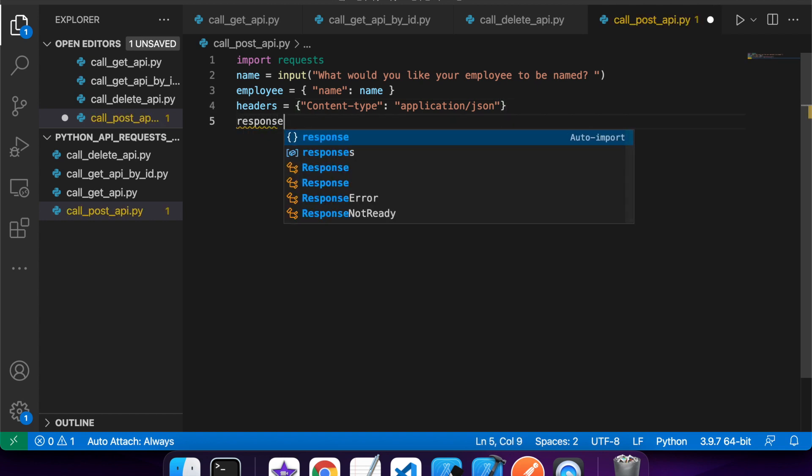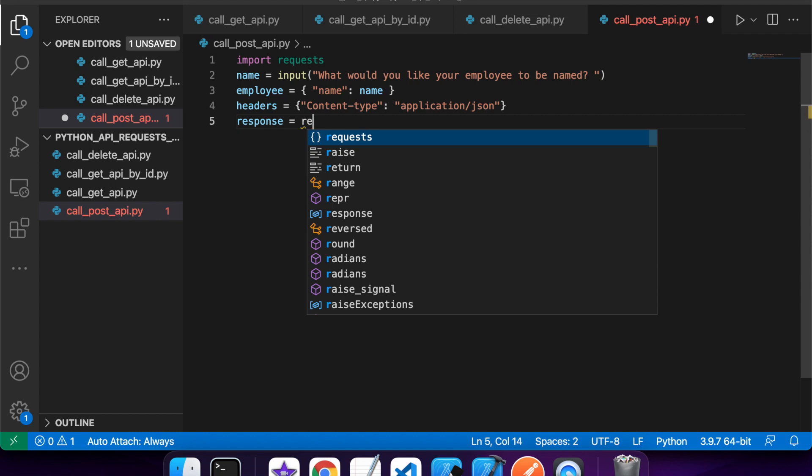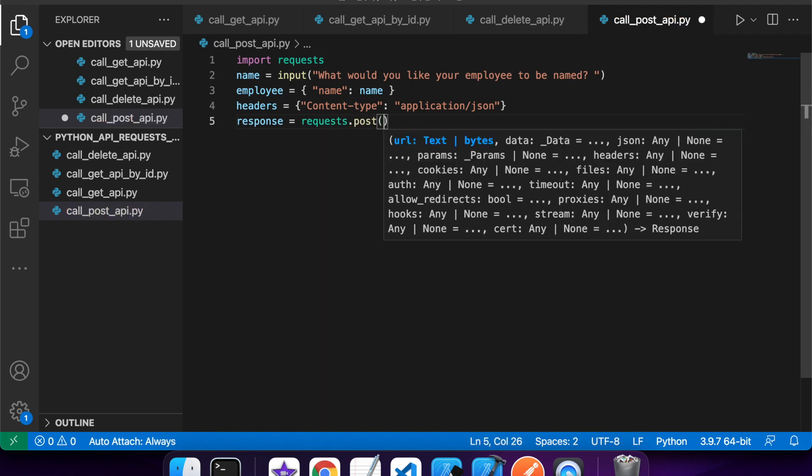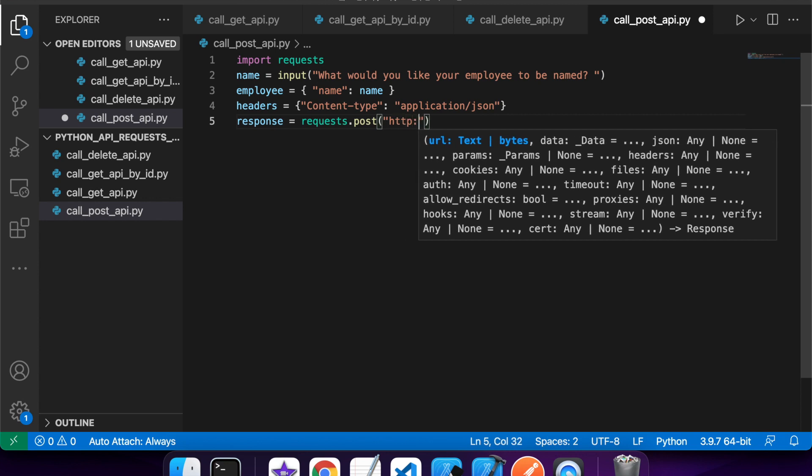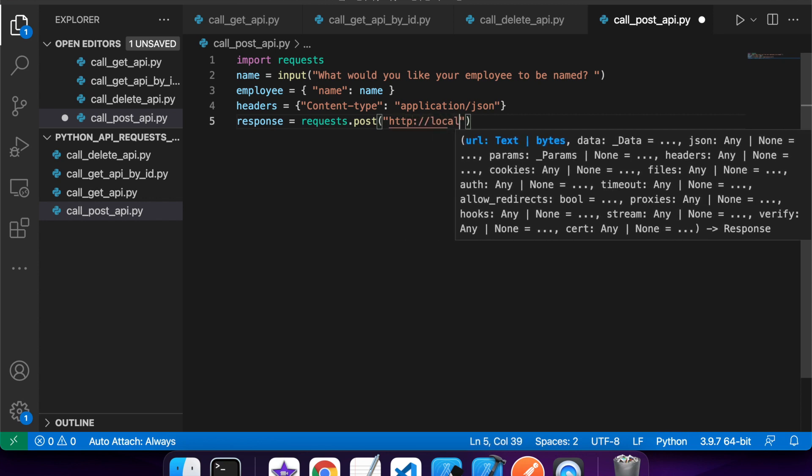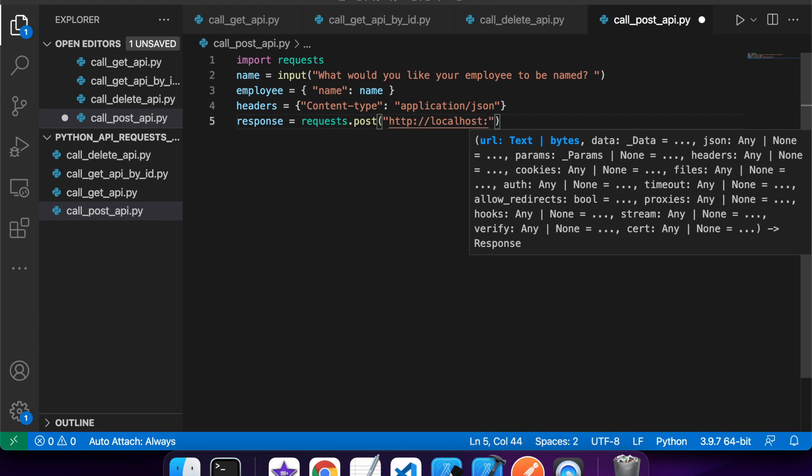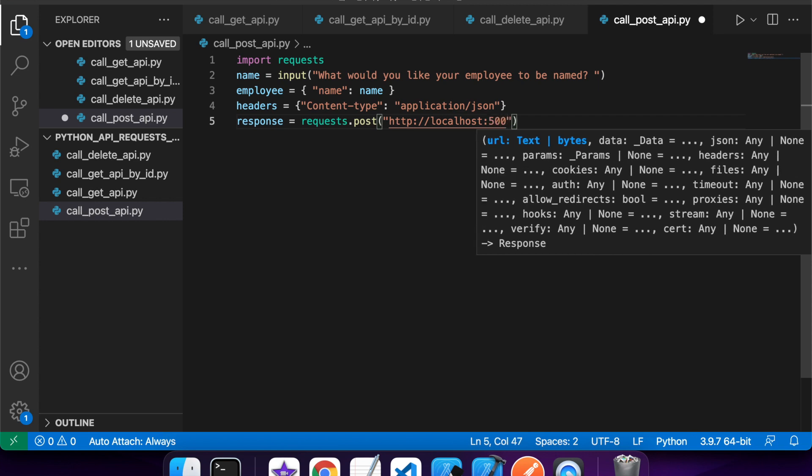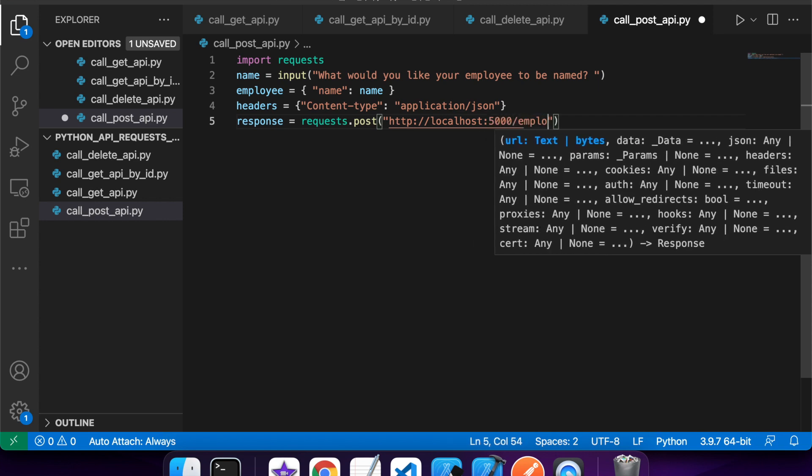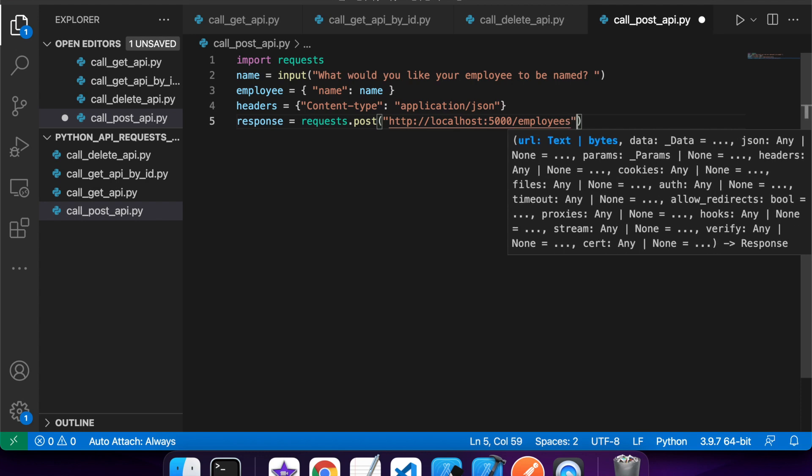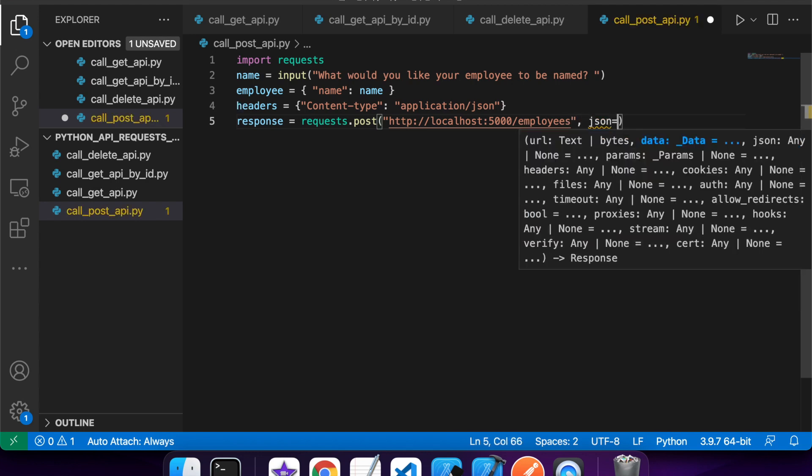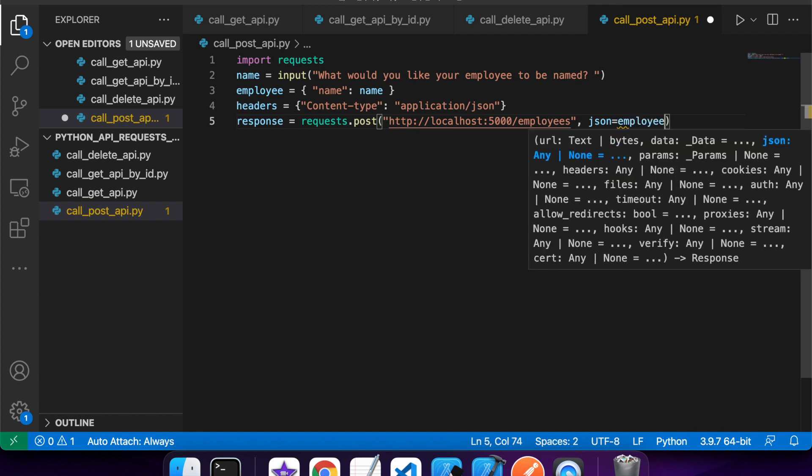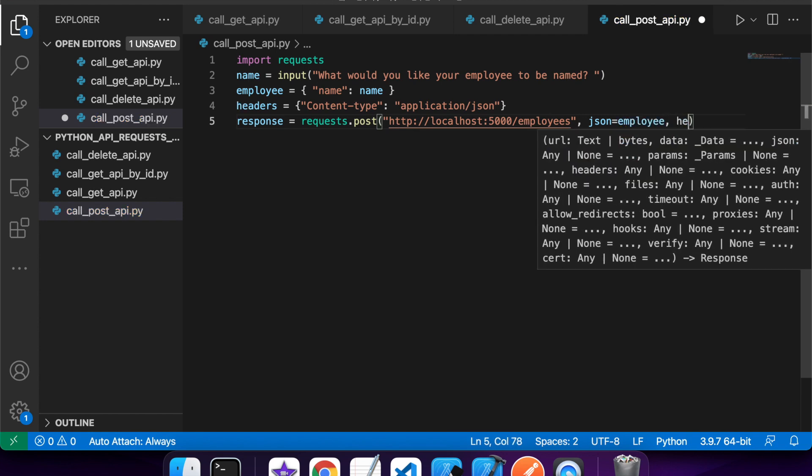And then I'm going to want to make that call to the requests module and do a post. Because I'm creating the employee, it's just going to be that localhost by 5000 slash employees. I don't need an employee ID because that's going to be part of what's created. So I pass in the JSON and I pass in the headers.